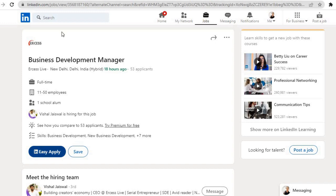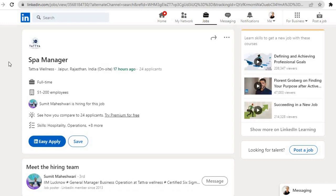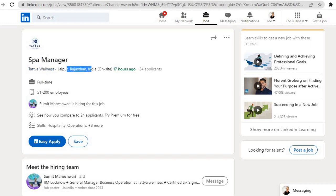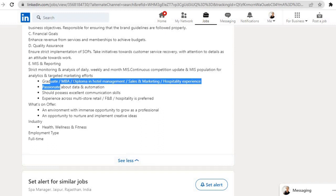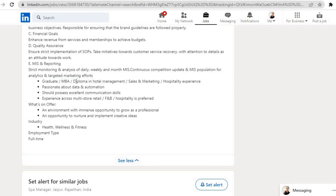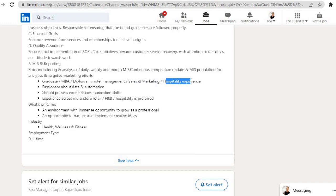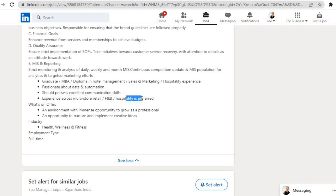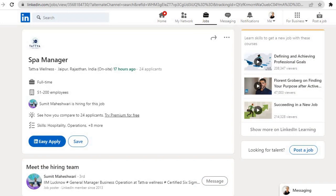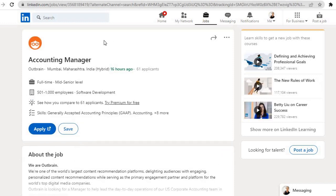Second job is from the company Tattwa Wellness. Role is Spa Manager, location is Jaipur, Rajasthan. Requirements for this role are: graduate or MBA or diploma in hotel management or sales and marketing or hospitality experience, passionate about data and automation, should possess excellent communication skills, experience across multi-store retail F&B hospitality is preferred. If you are eligible for this, click on this Easy Apply button, fill the application form and submit it.